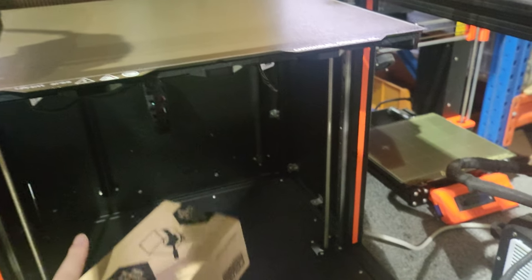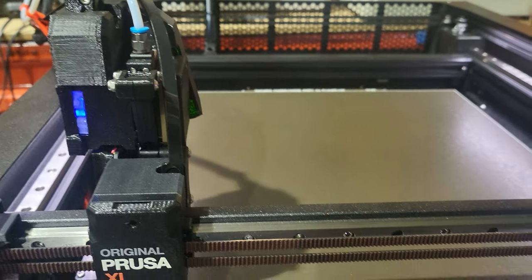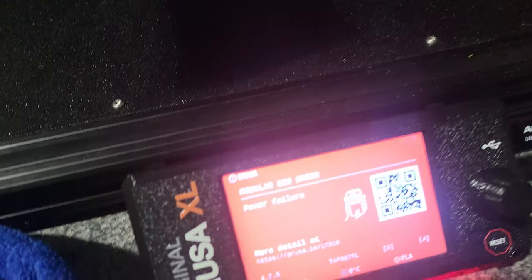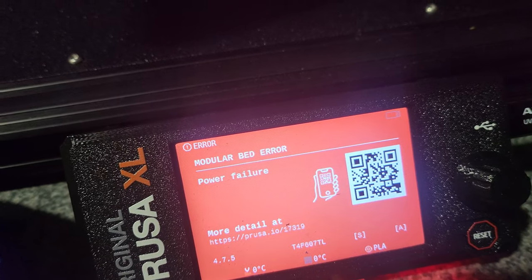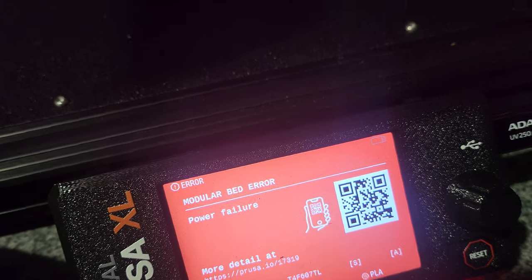I've had this Prusa XL single bed for a while and I got a power failure error for my modular bed here.